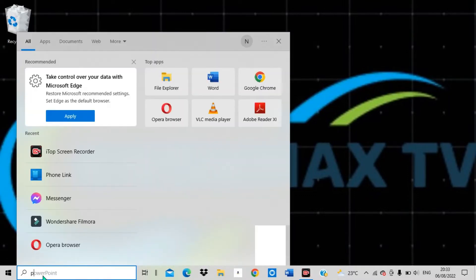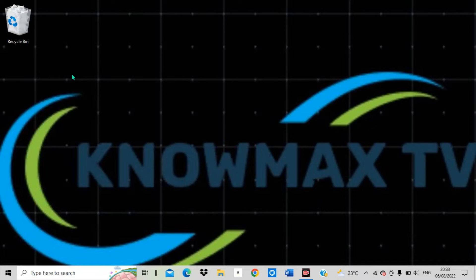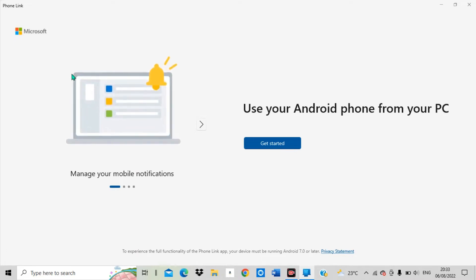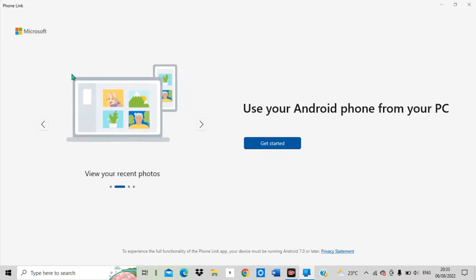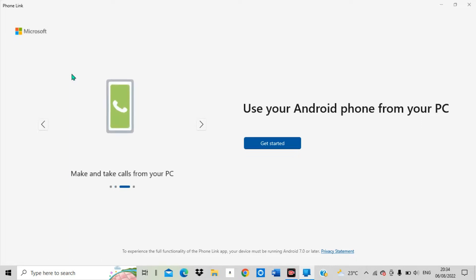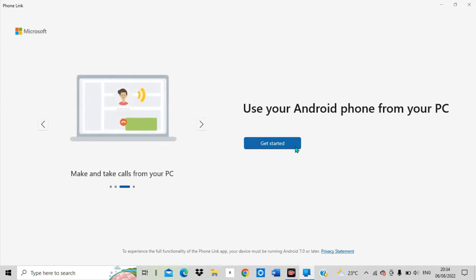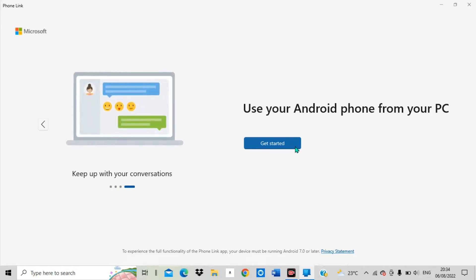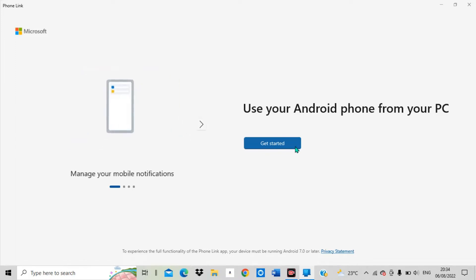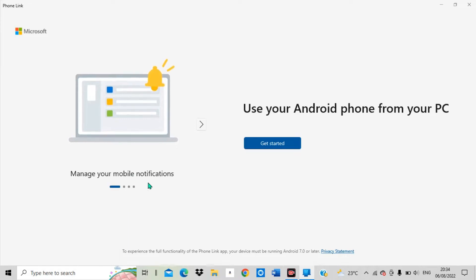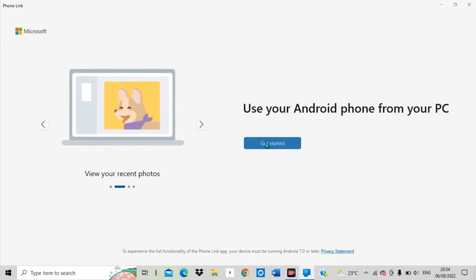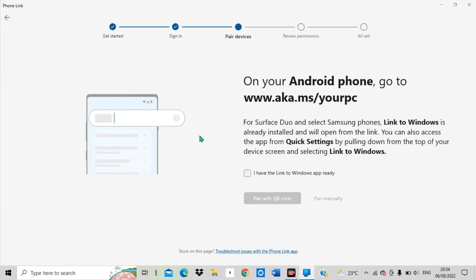Once you are signed in, go and search for Phone Link. Now open Phone Link. After opening Phone Link, you can see you have various options — you are given an option to choose whether you are going to link with an Android phone, an iPhone, or any other type of phone. You will be able to make conversations, make calls, and even receive calls on your computer. You can also get phone notifications.